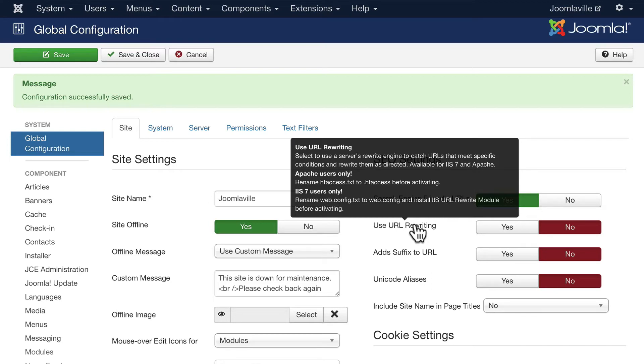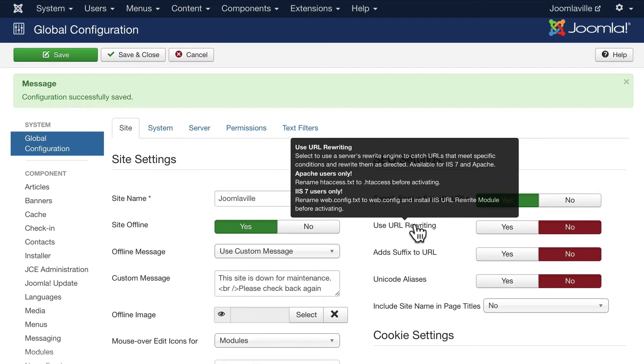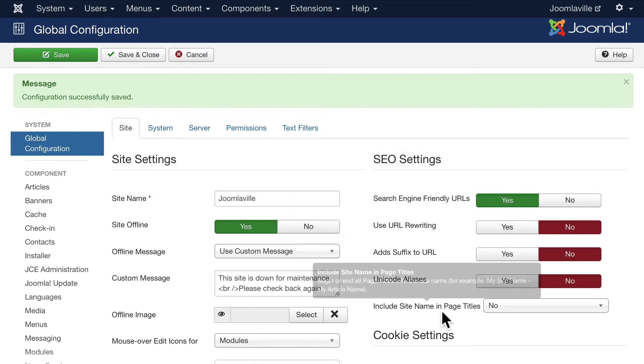If you're on an Apache server you'll want to rename htaccess.txt to dot htaccess. This makes the URLs for your site human friendly, a little bit nicer. You'll want to experiment with that.